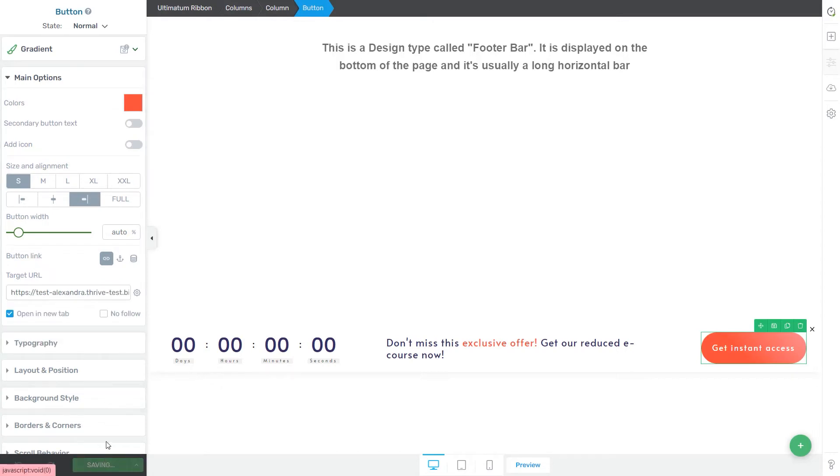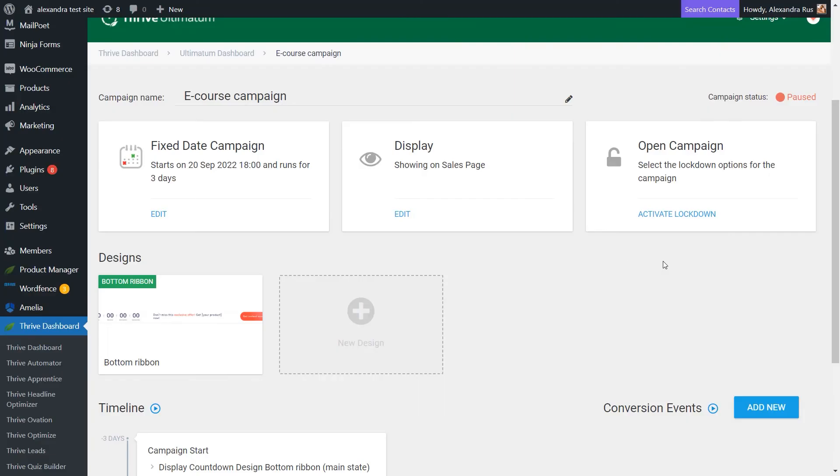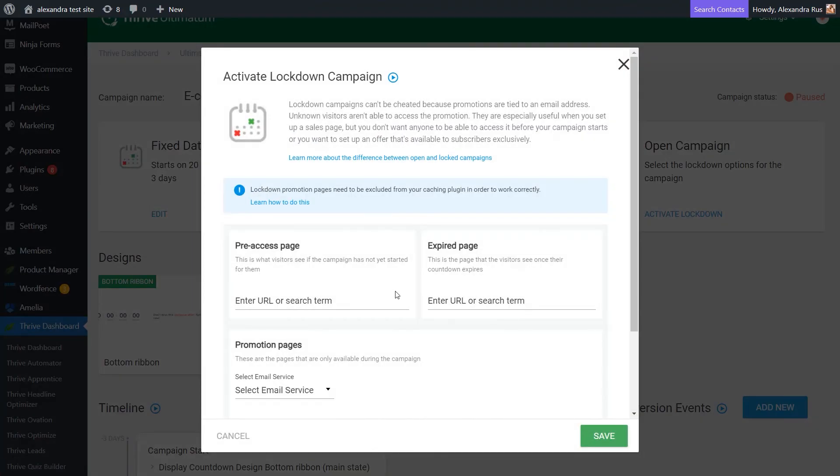Now let's save our work once more and go back to the Thrive Ultimatum dashboard to configure the remaining settings. Now here, if you activate the lockdown campaign, you can configure the pages that will be shown to those visitors who try to access the offer before the three, four or seven days window that you've just set up for your campaign.